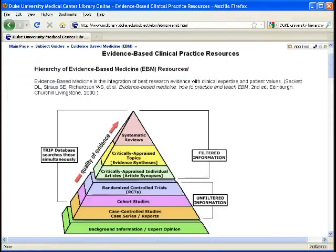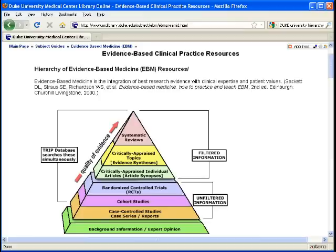This is the Hierarchy of Evidence-Based Medicine by the Duke University Medical Library, and this is one way to think about distinguishing between the types of evidence available in the biomedical literature. At the bottom of the hierarchy, beginning with a vast quantity of background information or expert opinion, we move up to a more rigorous level of evidence. RCTs are at the top of the unfiltered information. As we move up the hierarchy, we get fewer articles, but theoretically higher quality of evidence.